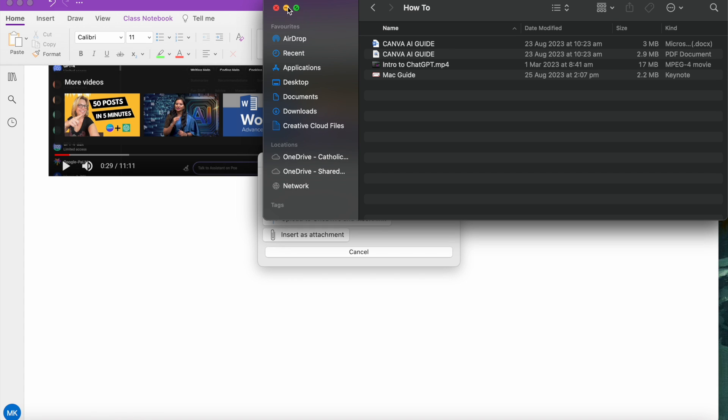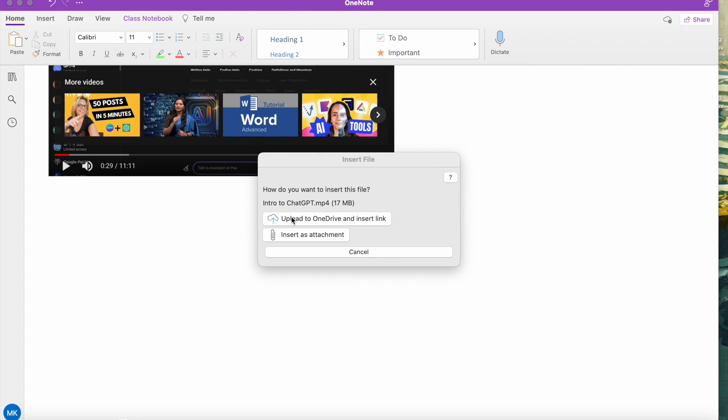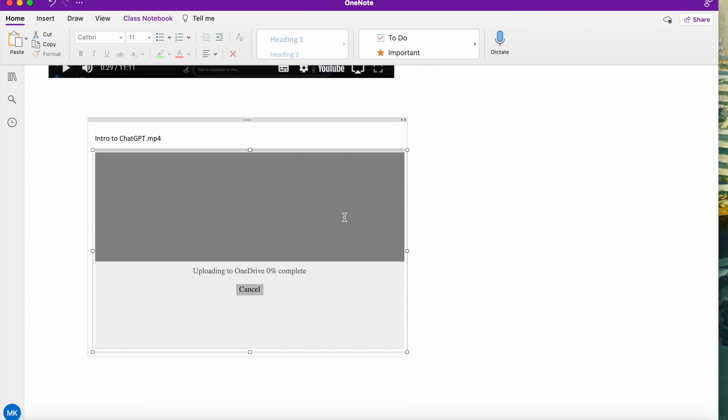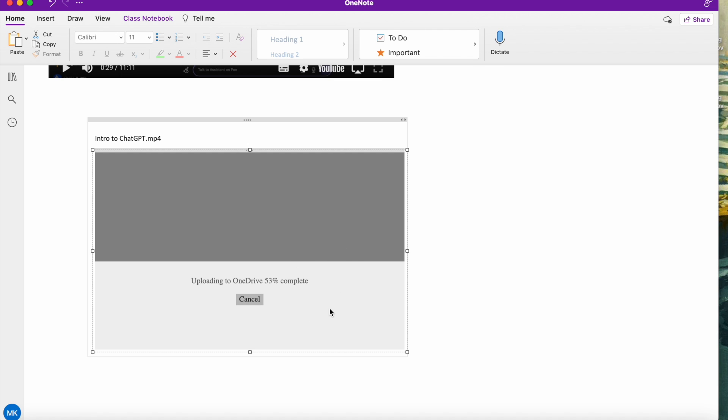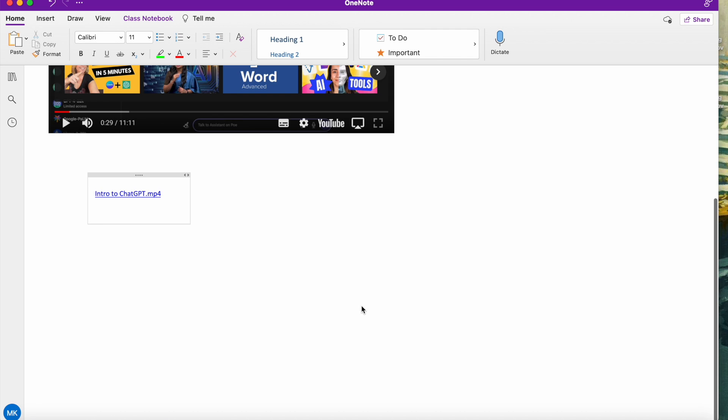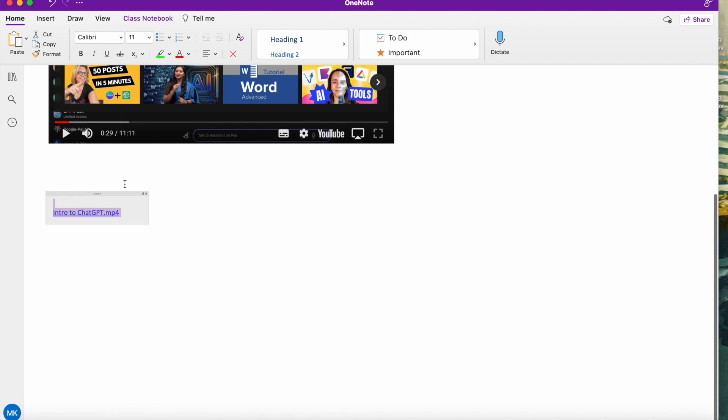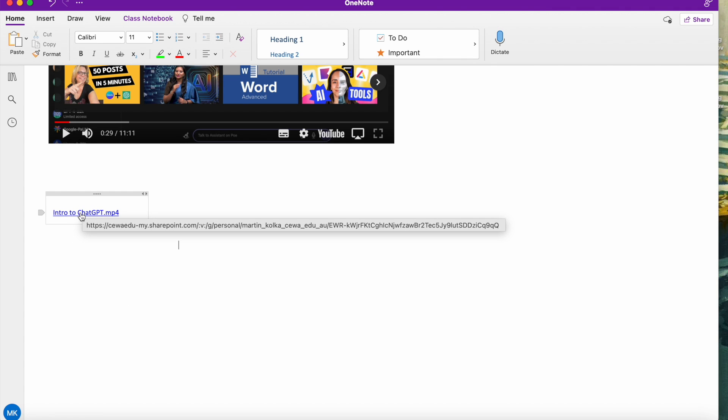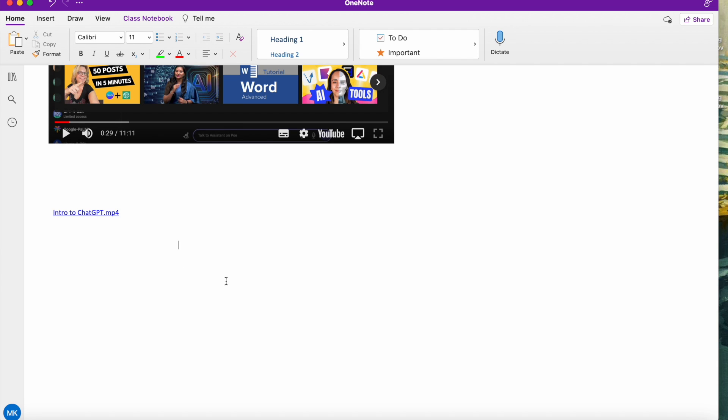So we have the other option, upload to OneDrive and insert link. Now this is really useful if you've got video files that are quite large. So sometimes inserting as an attachment, if the file's over a certain size, it's not a possibility. So you'll need to upload it to OneDrive and insert link. So if we essentially click on that, your file will upload to OneDrive. Now obviously depending on how big your video file is this may take a while. This video file I've got here is a very small one just for demonstration purposes. So now instead of that video icon you'll have a link, so the end user will be able to click on that link and then access the video.